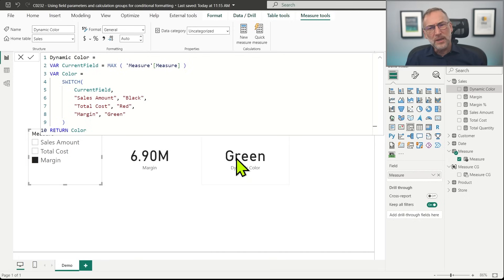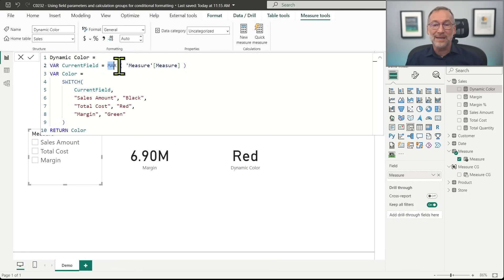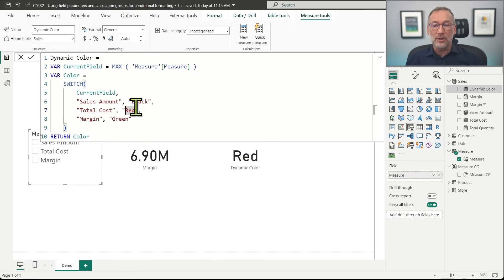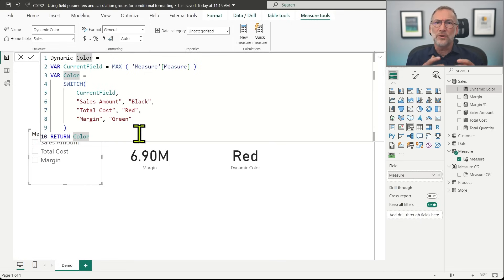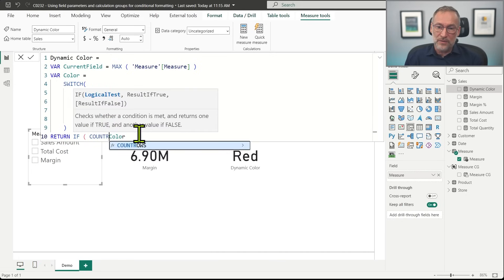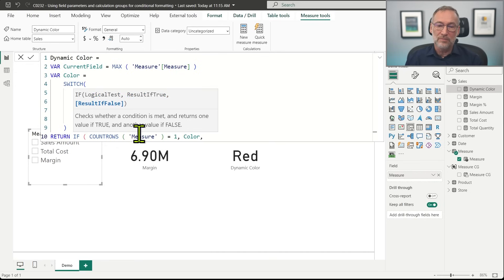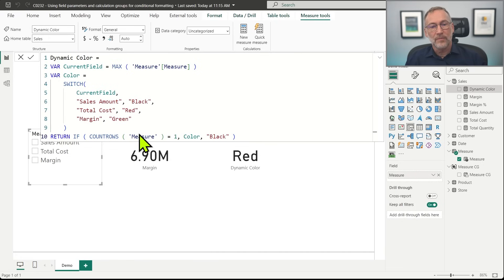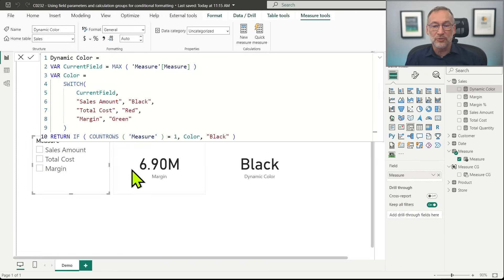The issue is that if there is no selection, it returns red, because with no selection the maximum of the measure becomes Total Cost, which corresponds to red. That's not the behavior I want — I want a default value when there is no selection. So I can check: if COUNTROWS of measure equals 1, then we return the color; otherwise, we return black. That way, if there is no selection, I return black. Otherwise, Sales Amount is black, Total Cost is red, and Margin is green.